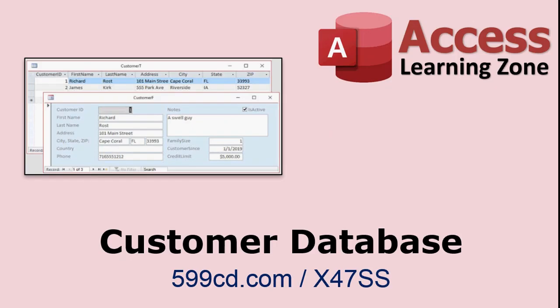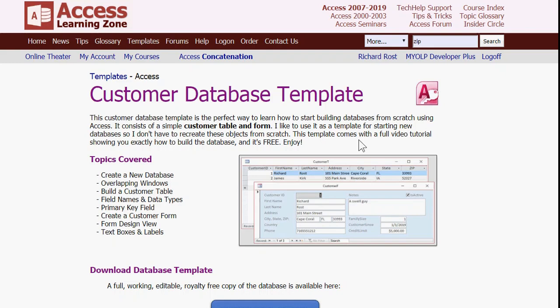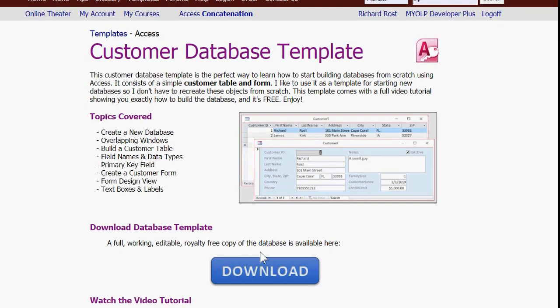Rather than reinventing the wheel and rebuilding a customer database from scratch, go to my website and grab my customer database template — it's free. It's got a basic customer table and customer form already set up. Go to the web page, scroll down a little bit, click on the download button, save it to your desktop, and open it up.